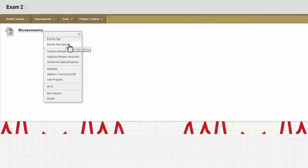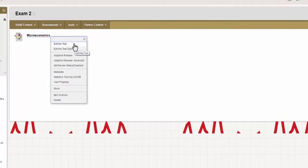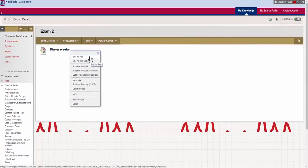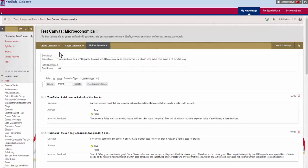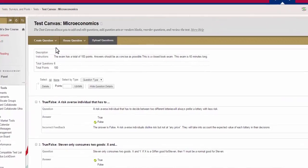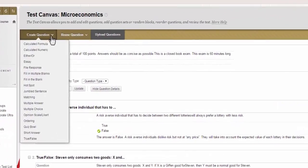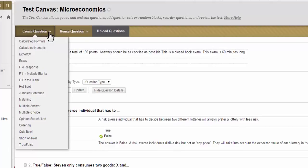For our purposes today, we want to specifically go in to edit the test so we can take a close look at the different types of test questions. Let's go ahead and click on that now. Now you see the test canvas again.